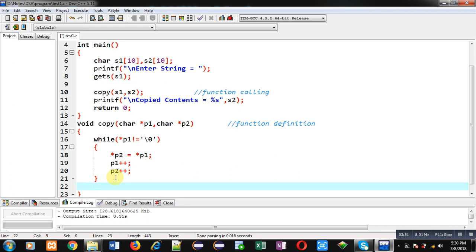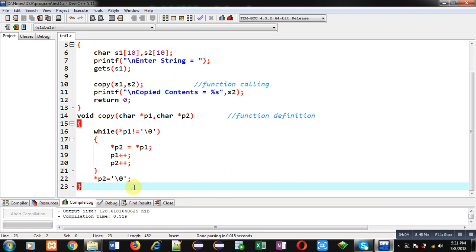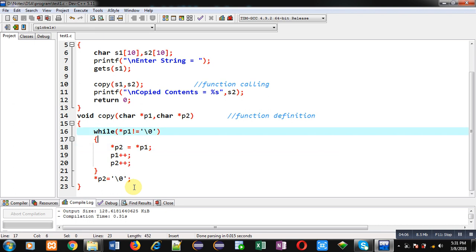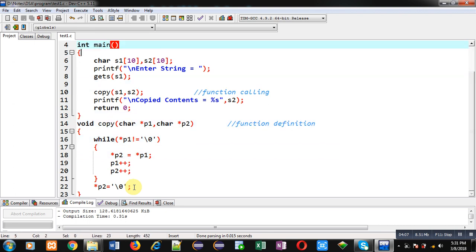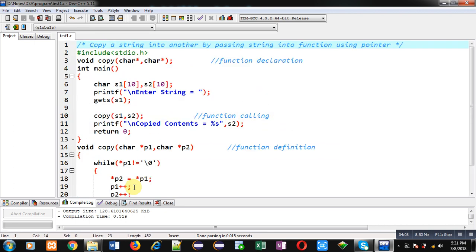Now after completion of this loop, null will not be copied, so I have to copy it explicitly through this statement—asterisk p2 equals to null. So null will be copied into s2 string this way. Here I have implemented the complete implementation. So contents of s1 will be copied into s2, and I have passed both the strings into function. And in function definition they are managed with the help of pointers.